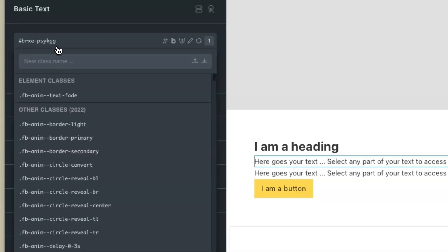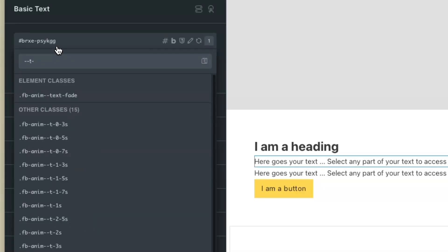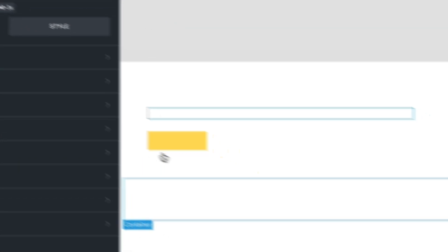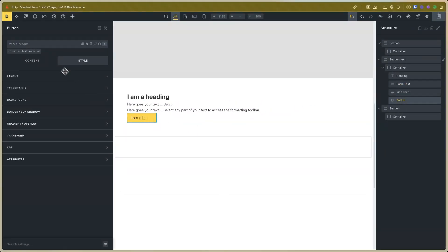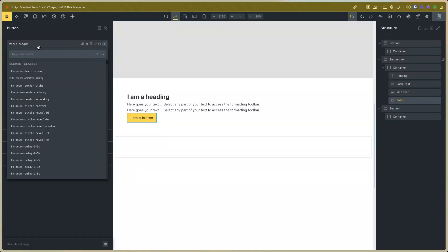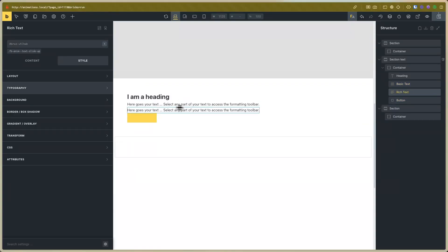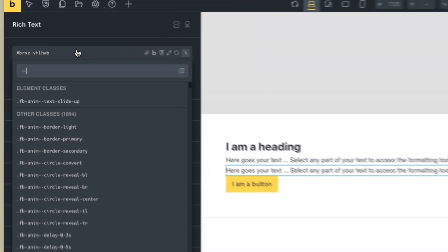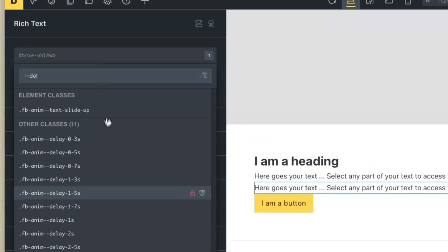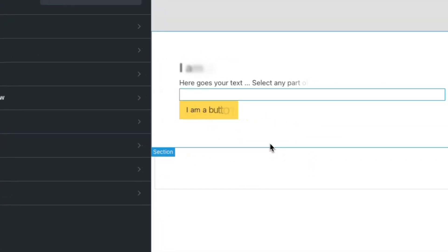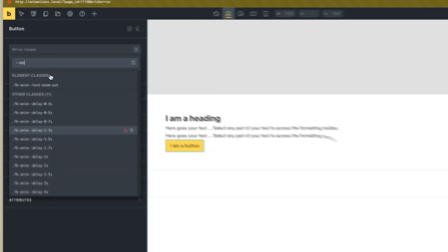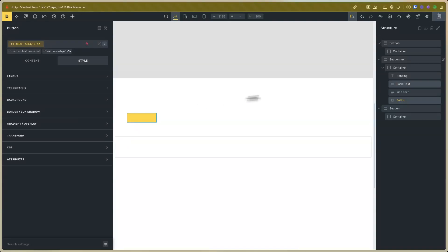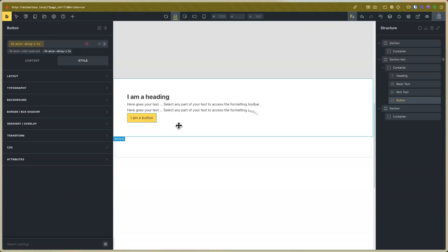For example, I will set 0.3 seconds. Now you can see that it is very, very fast. For the button, I will set a delay animation. For example, for this text, I will set a delay of one second. You can see that this is one second. For this, I will set a delay of 1.5 seconds. Now you can see — you can play with the time and with the speed of the animation.